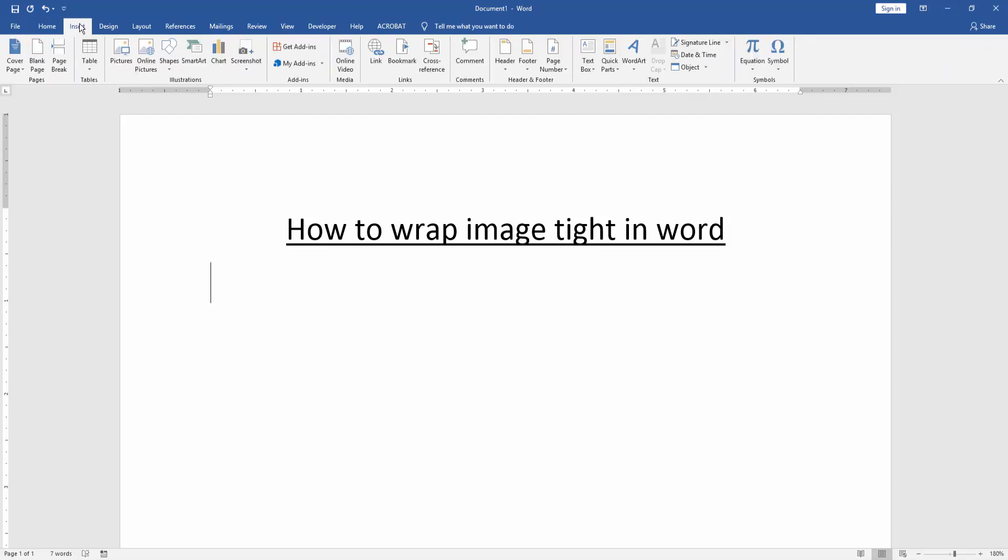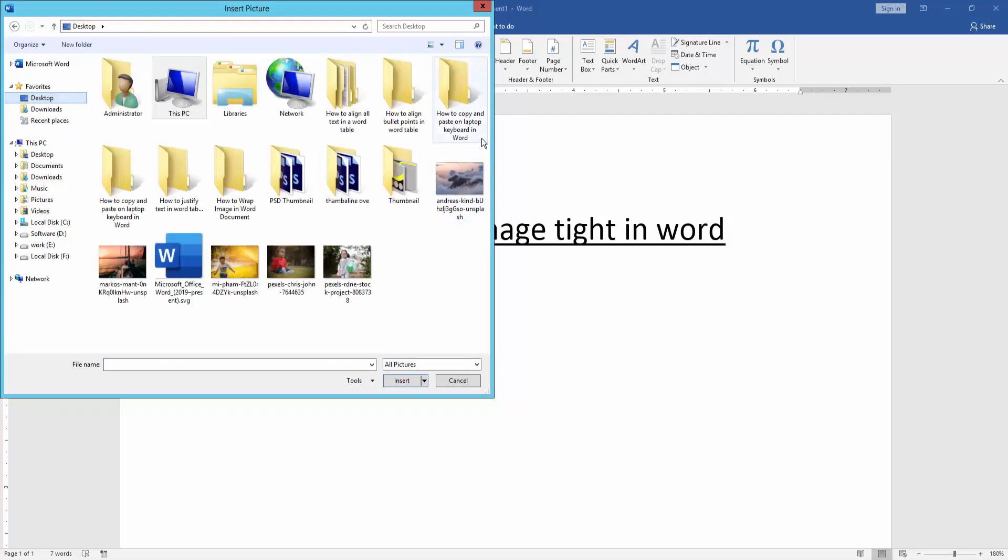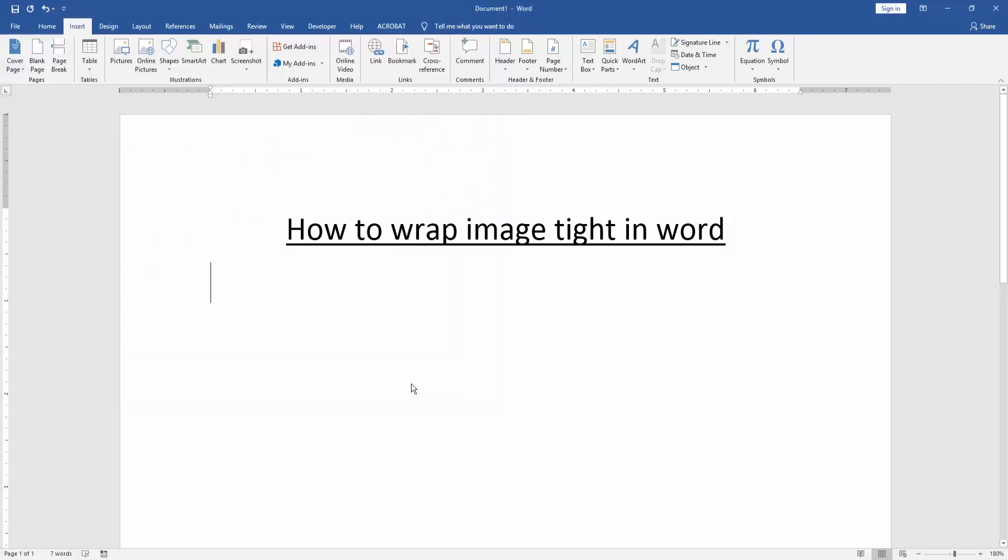Then we can see here many options. We choose the Picture option, then we search for a picture and select it, then we click the Insert option.